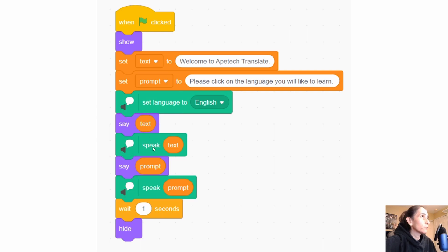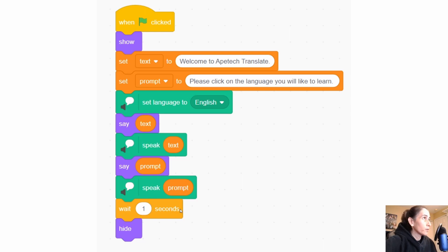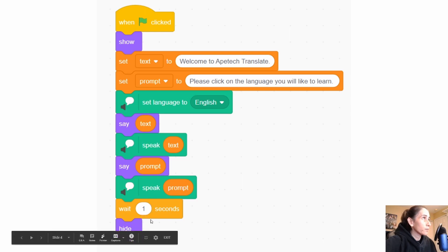And then we have this speak block — now we're speaking the text. So up here we set our language, then this is the bubble, and this is where it says the actual thing inside the bubble. The same idea with the prompt: we put the bubble for the prompt, which is 'Please click on the language that you would like to learn,' and then this is how it speaks it. And then we wait one second and hide the bubble.